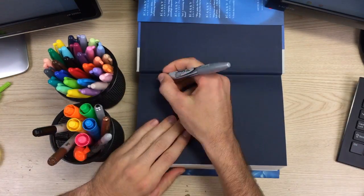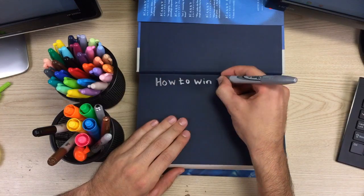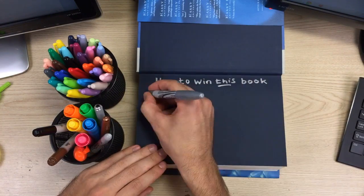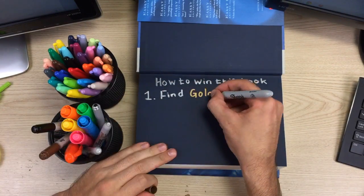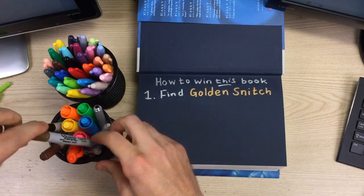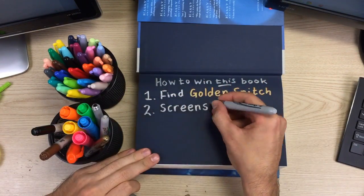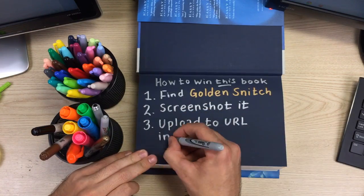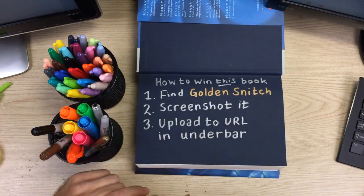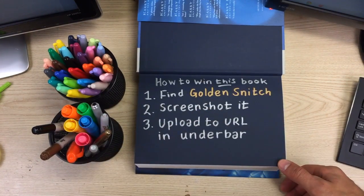Want to win the copy of the book that I've drawn all of today's graphs in? All you have to do is find the golden snitch that has been hidden in this video, take a screenshot of it, and upload the image to the URL listed in the description.